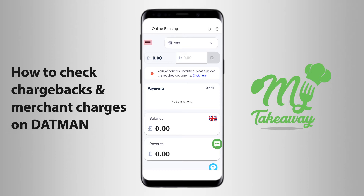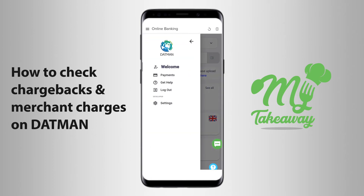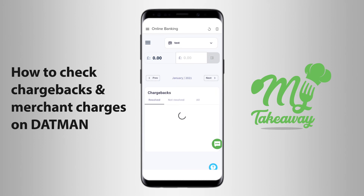you would click on the three bold horizontal lines right beside your Takeaway's name, and that would pull up more options. You would click on Payments, and under Payments, to check Chargebacks, you will click on Chargebacks. That displays the various chargebacks on your Datman account.